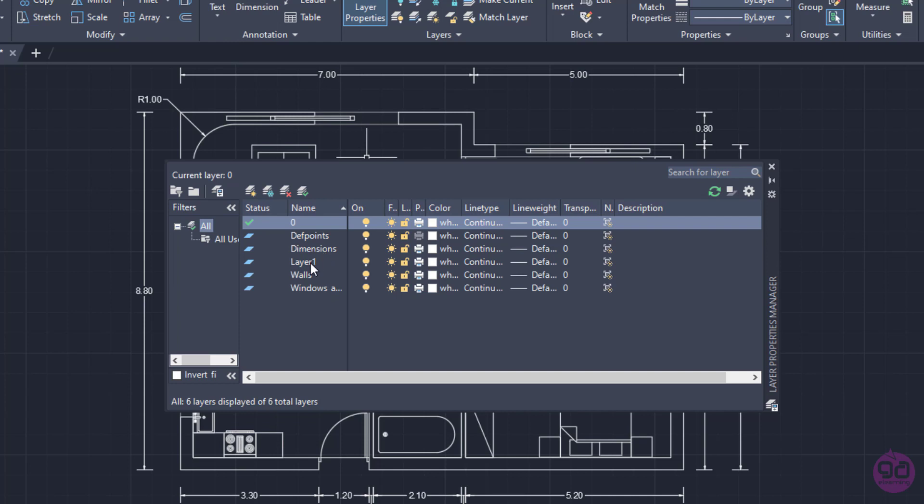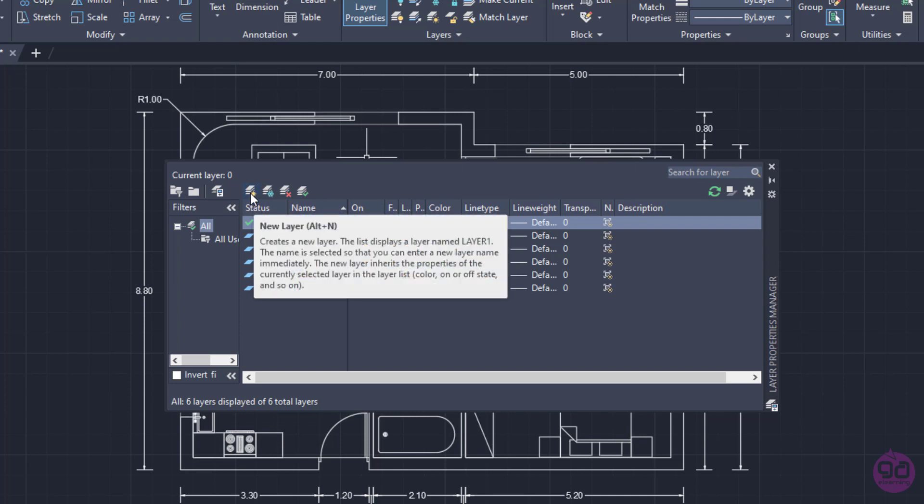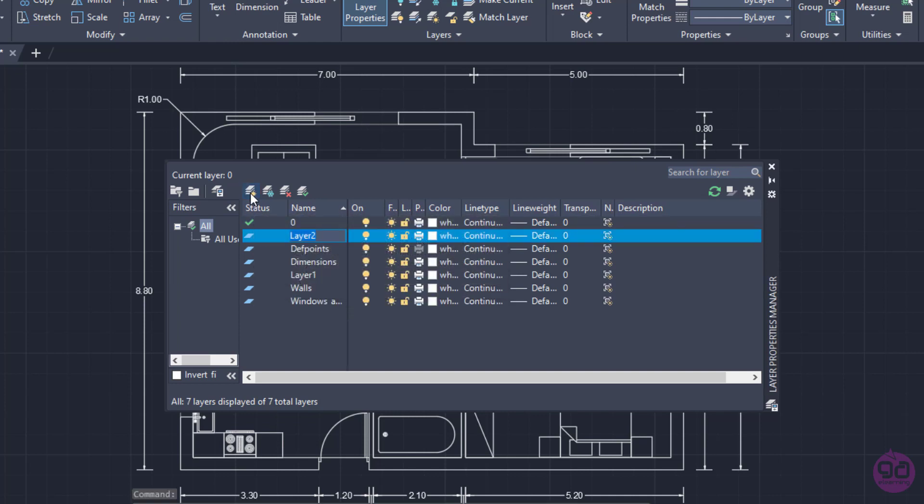To create a new layer, I will click on the New Layer button. I will type the word Furniture and press Enter to define the name.